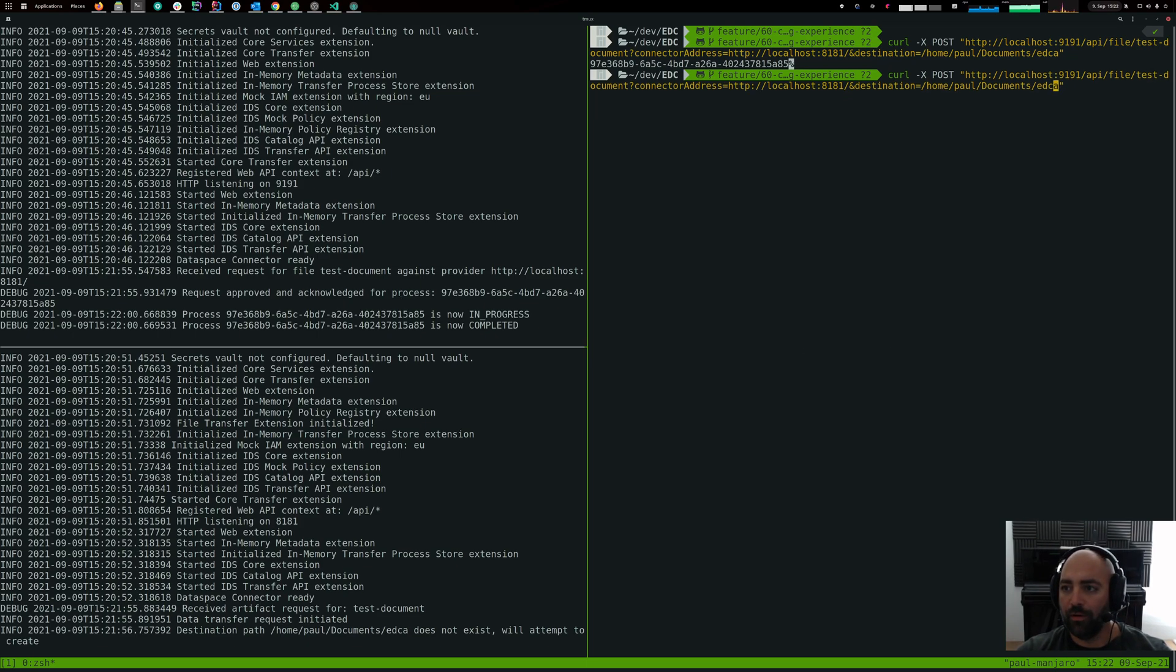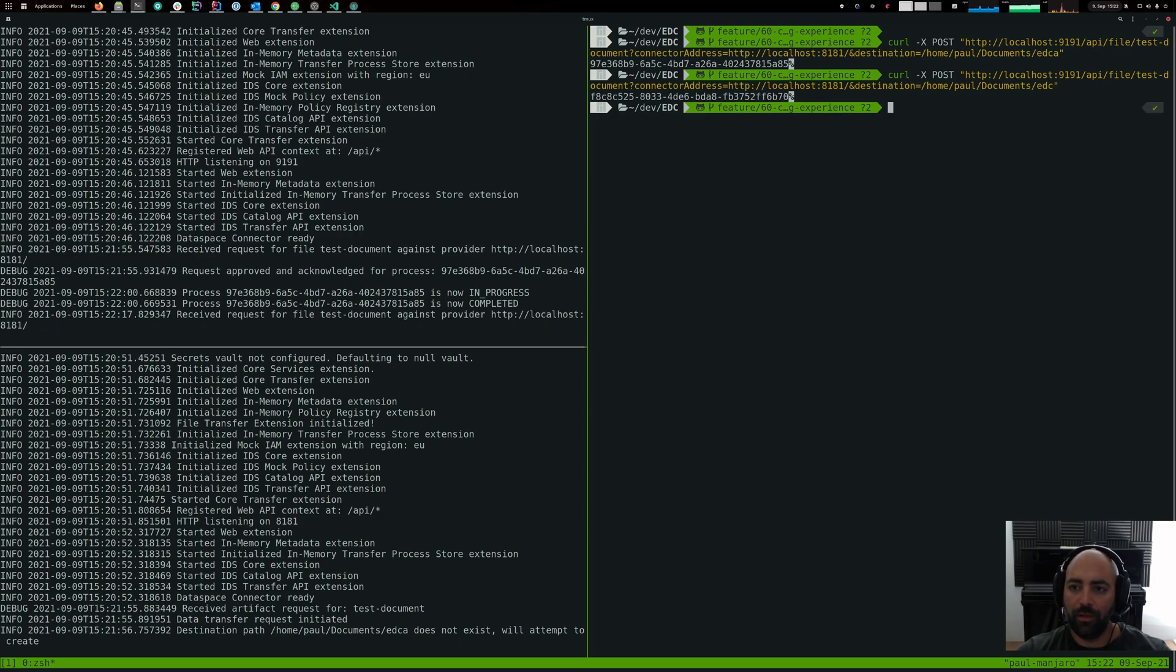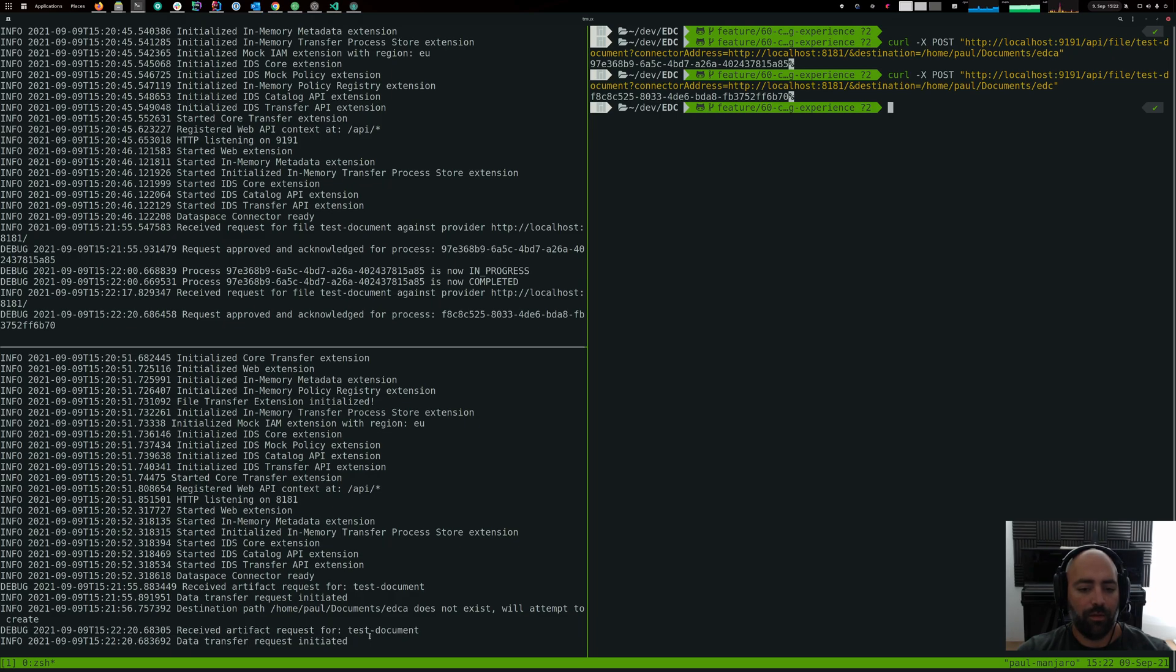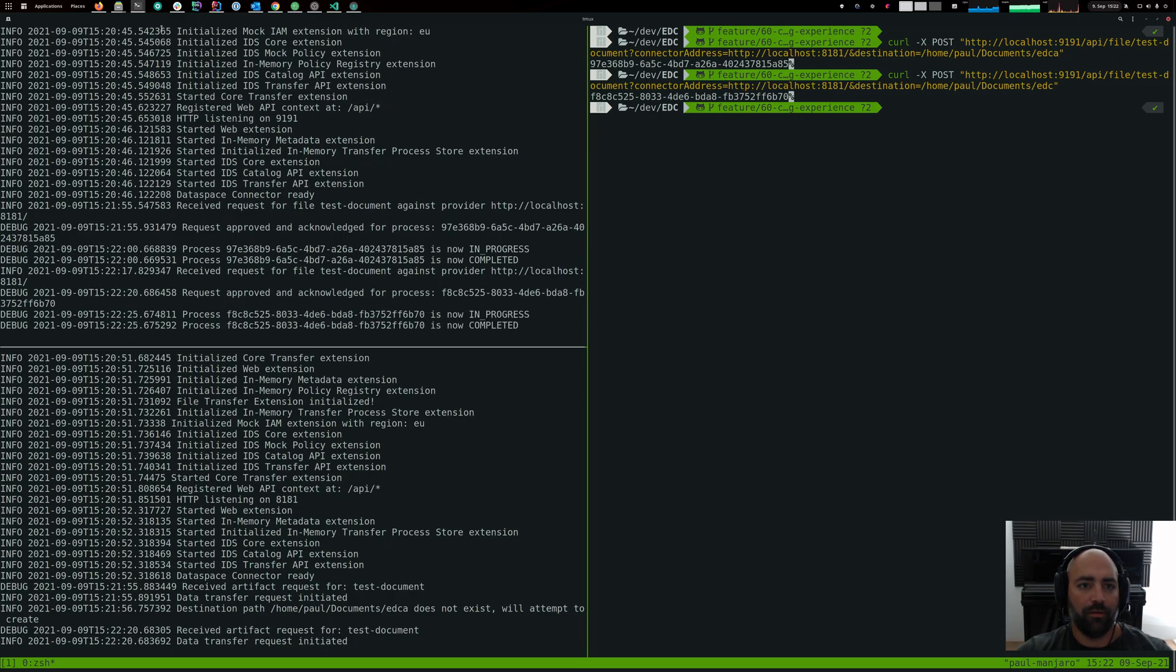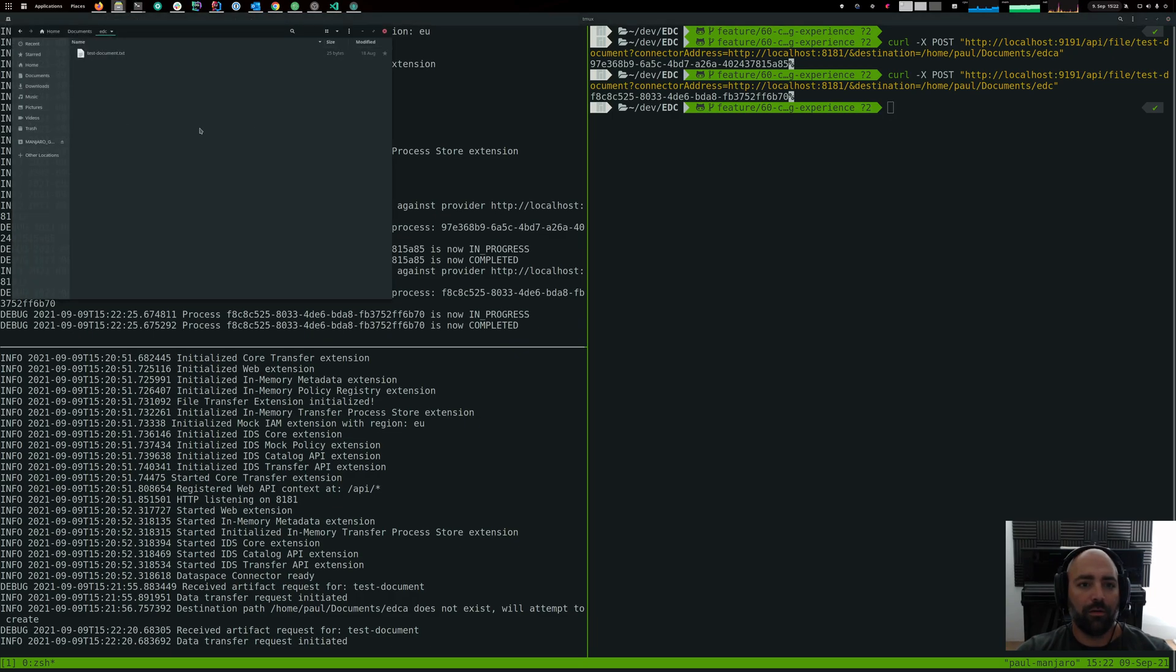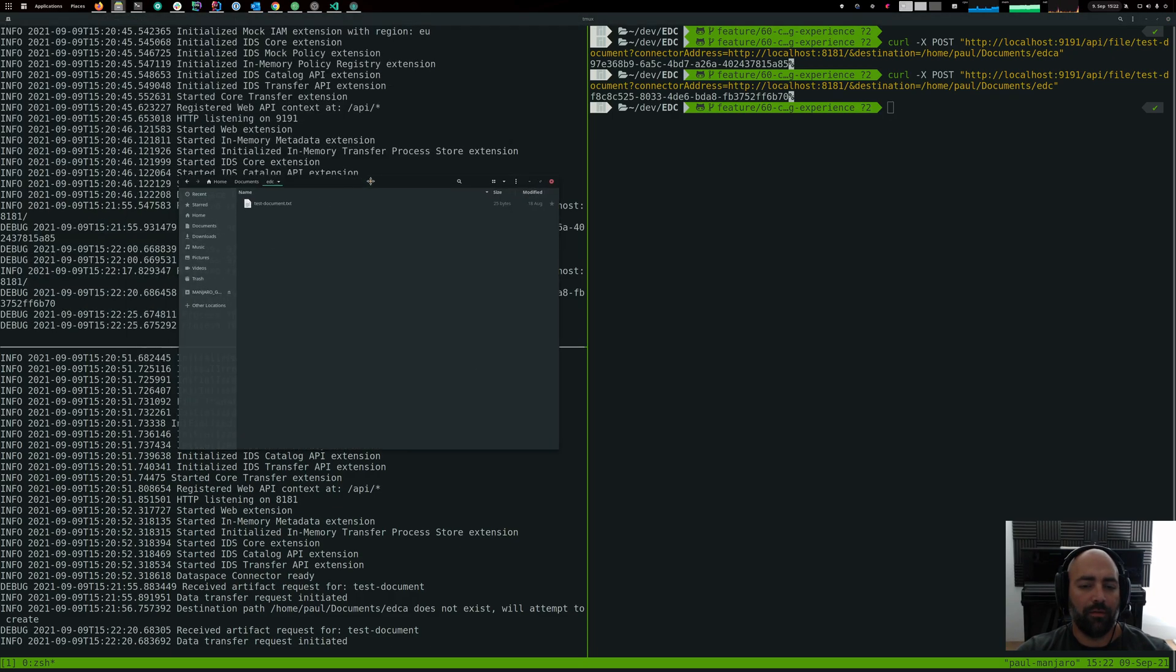Sorry, I had a typo there. It should be EDC like this. Yeah, so received the artifact request for test document. Data transfer has been initiated. And we want to take a look. Now here is our test document.